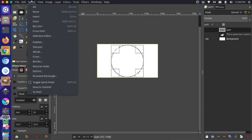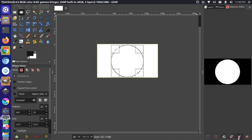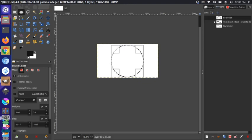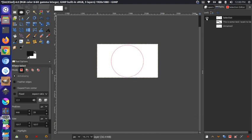I can actually change this circle selection into a path and do a similar text representation. I'll go up to the Select dialog and open the Selection Editor. It has options at the bottom, one of which is 'Selection to Path'. If I click that and go to our paths dialog, we now have this new path that I can toggle on and off.